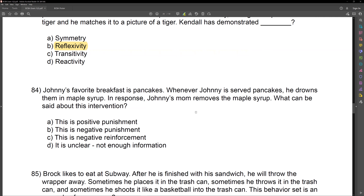We have reflexivity, symmetry, and transitivity. Option D — reactivity — is not part of stimulus equivalence, so we eliminate it. Reflexivity is A equals A. Symmetry is A equals B and B equals A. Transitivity is A equals B equals C, therefore A equals C. In this question, we're giving a picture of a dog A and matching it to a picture of dog A — we're demonstrating A equals A. This is reflexivity.